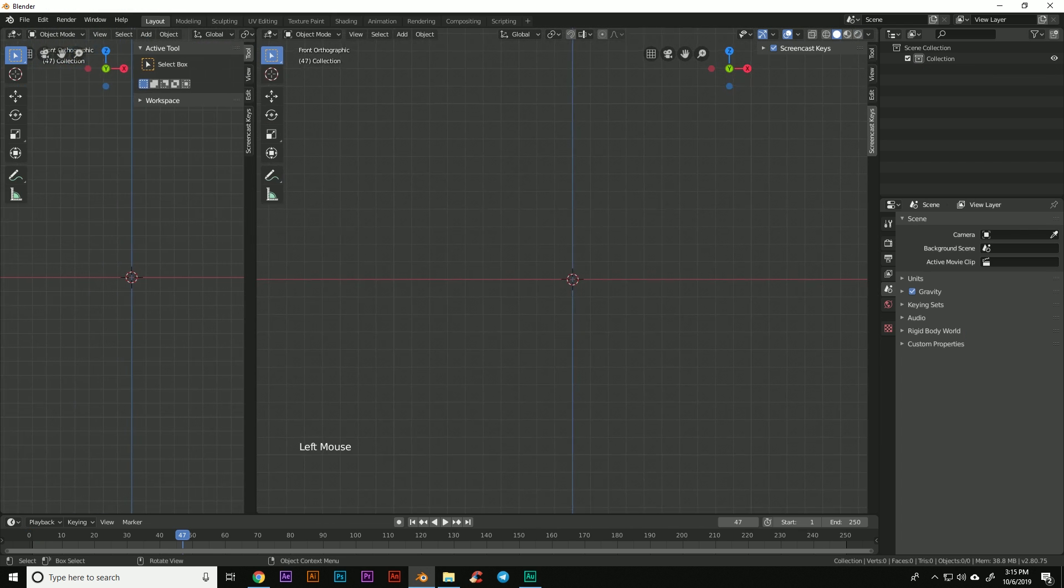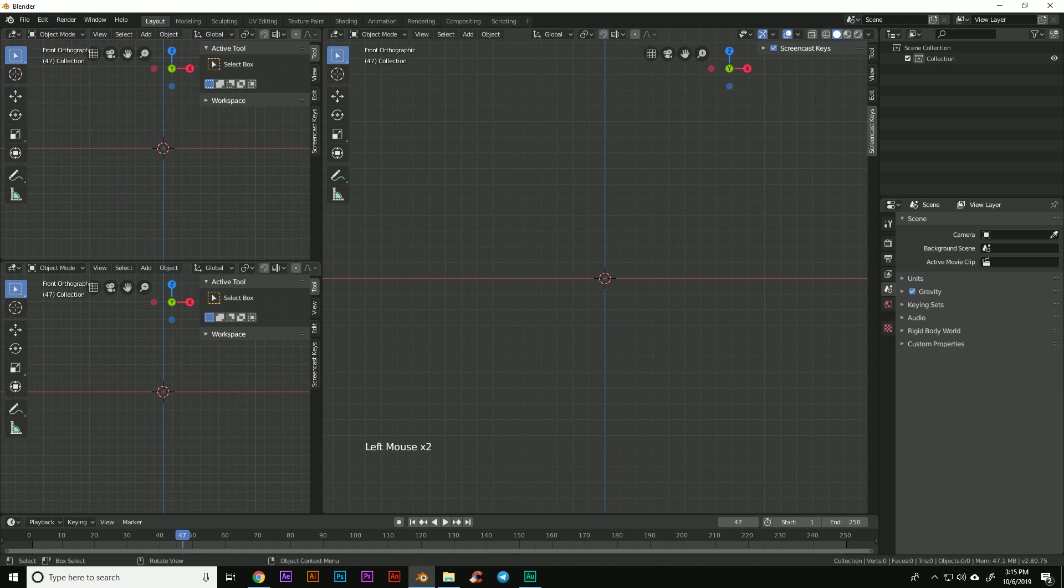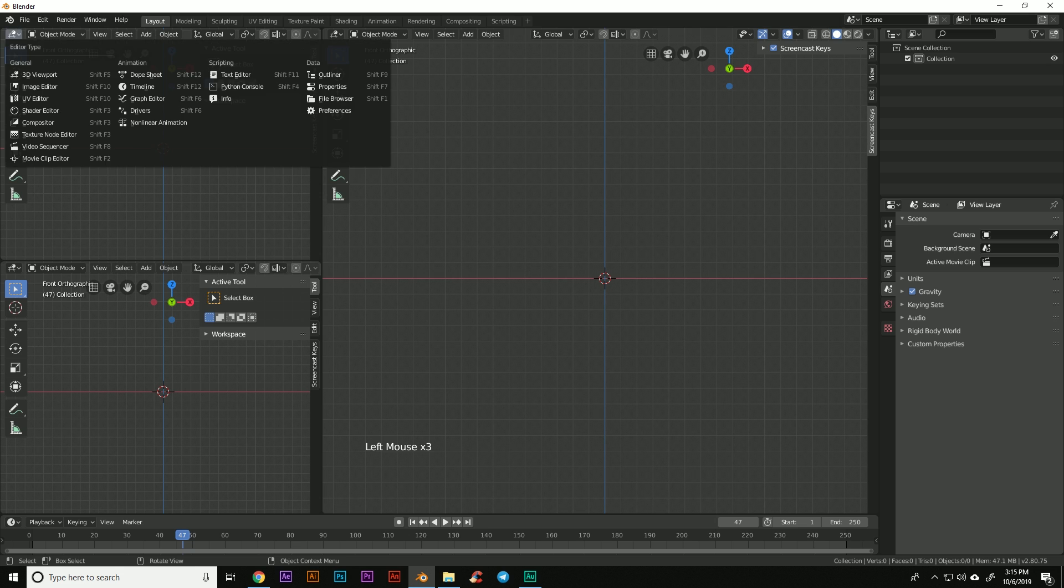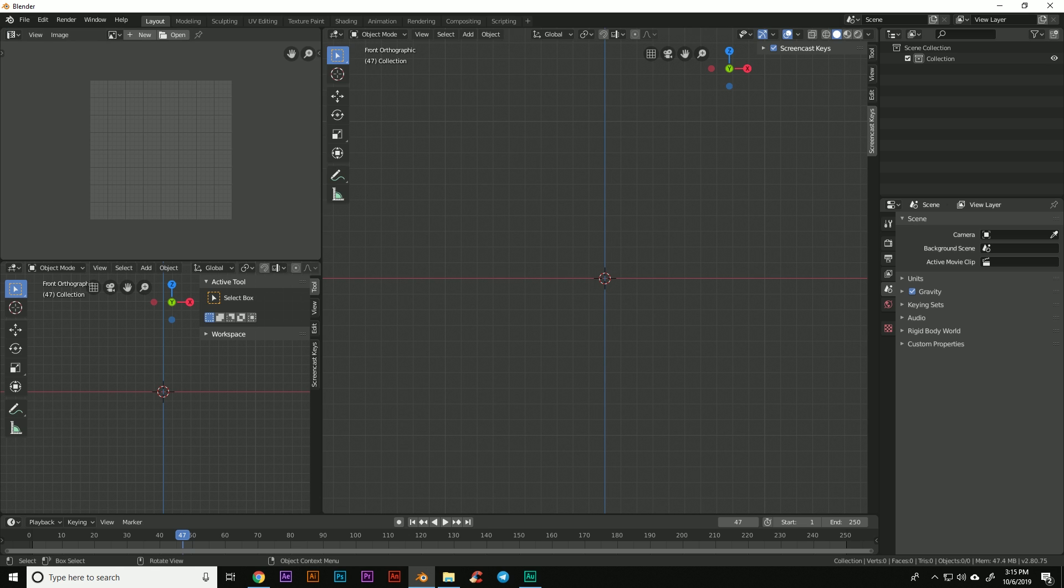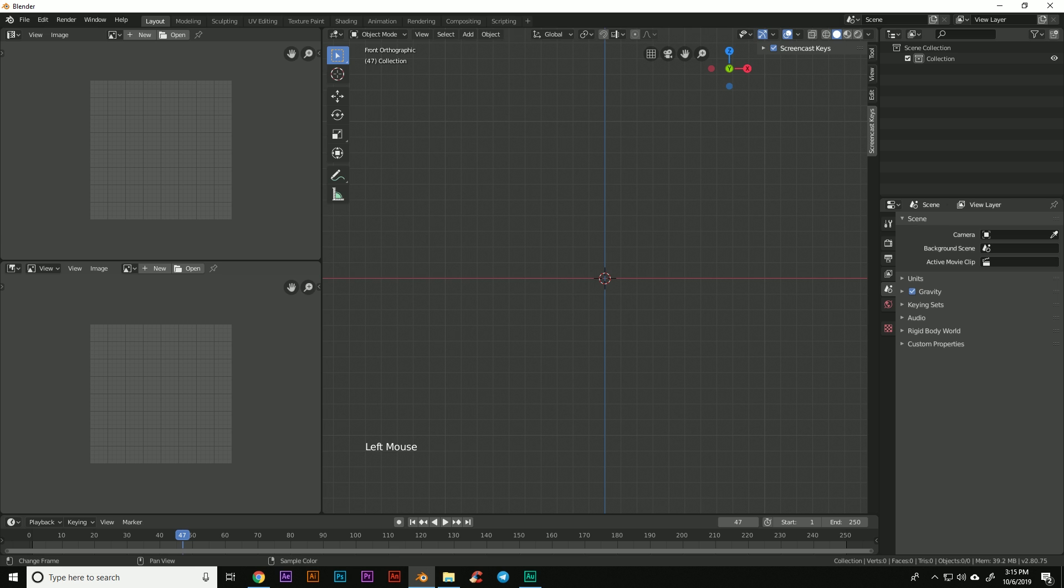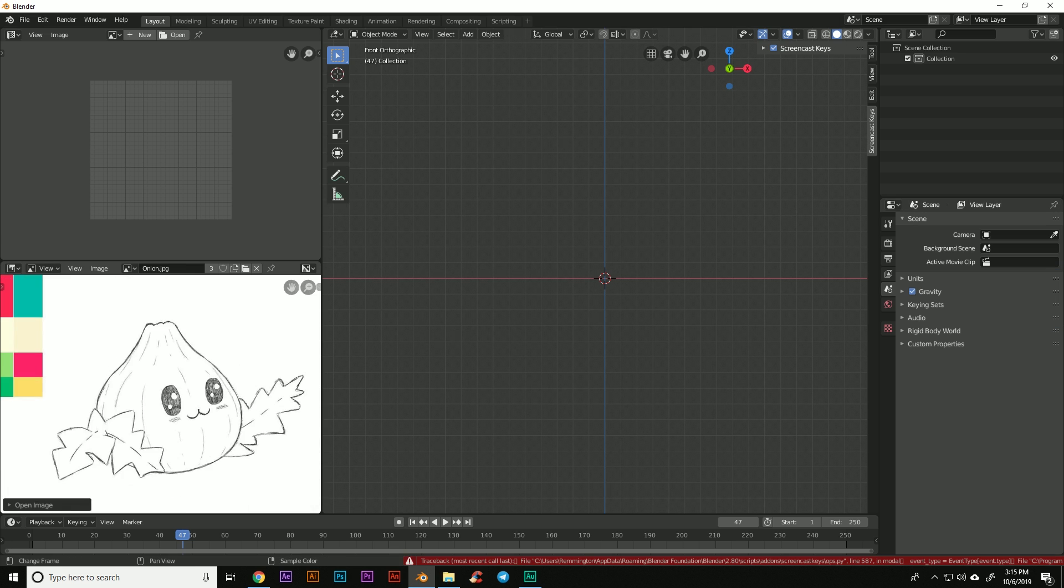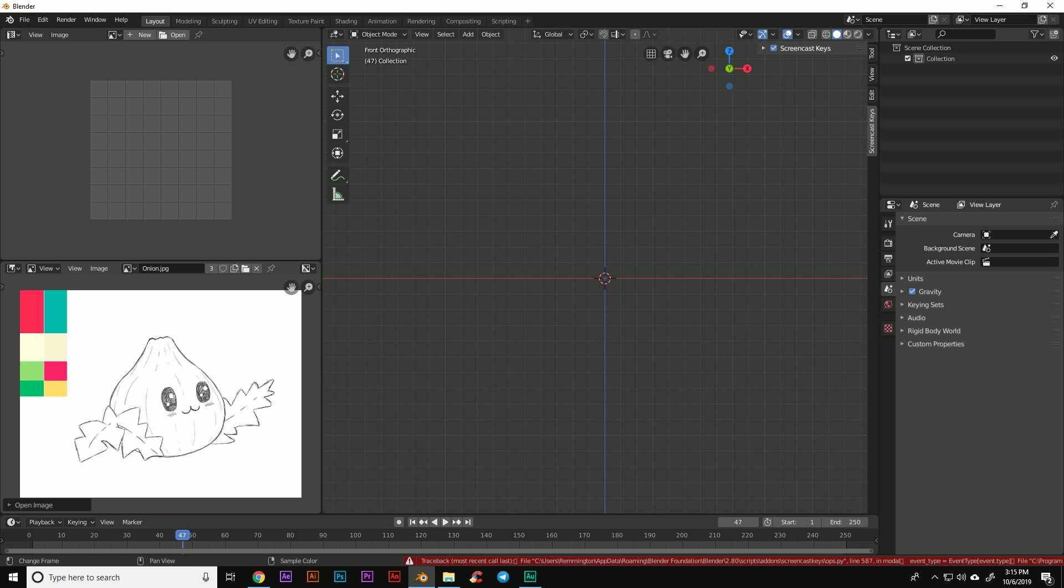Let's prep this so we can begin modeling. We're going to drag this out, change this one to the UV editor, and change this one to the image editor. I've sketched a reference image which I'm going to drag over here and scale out.